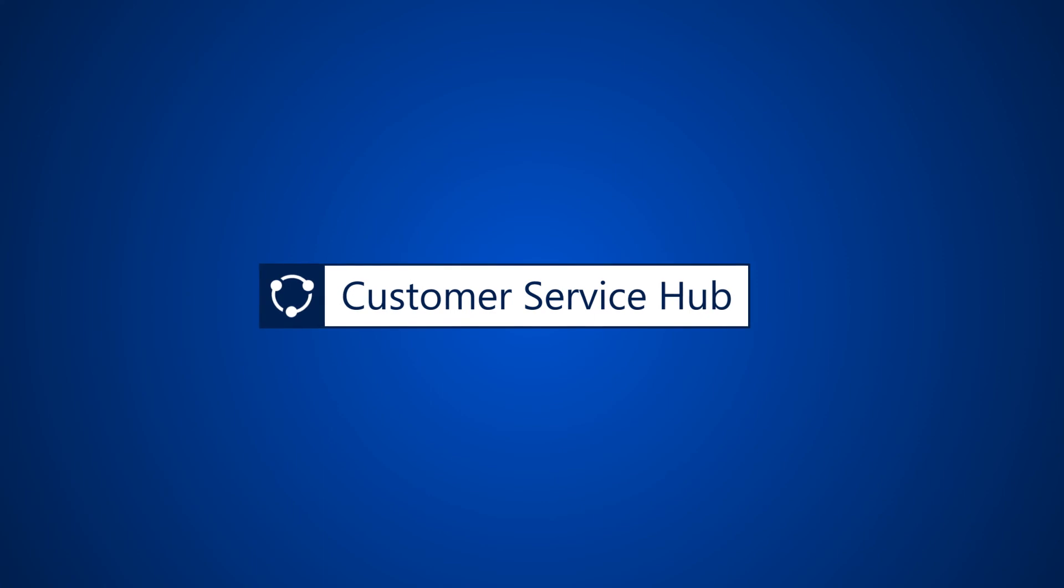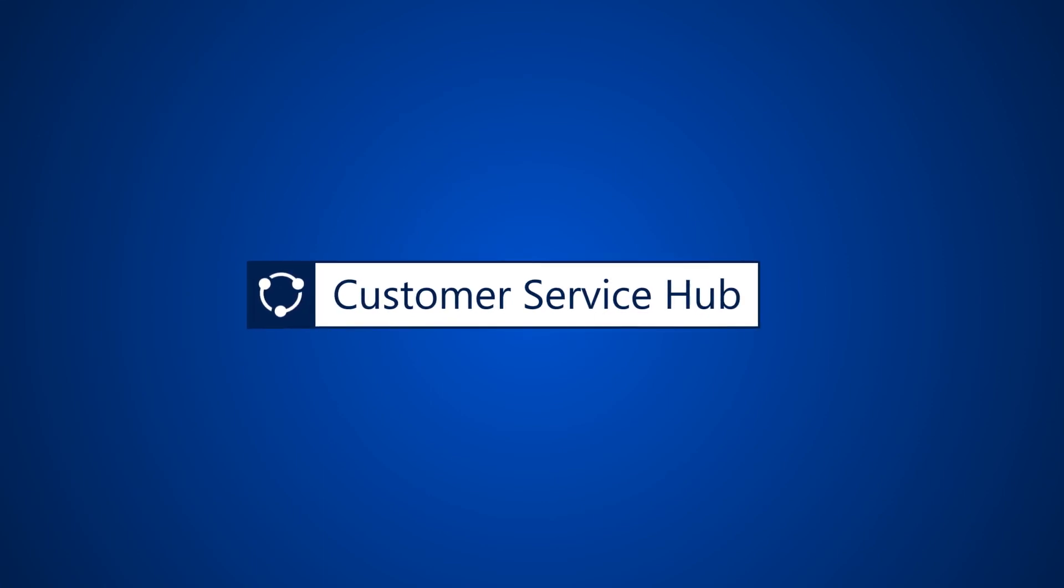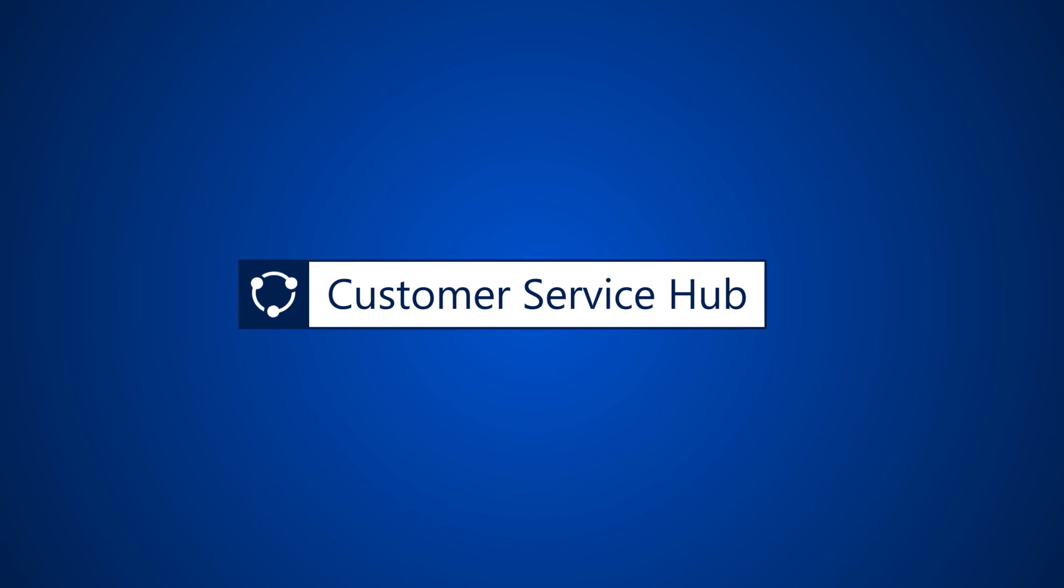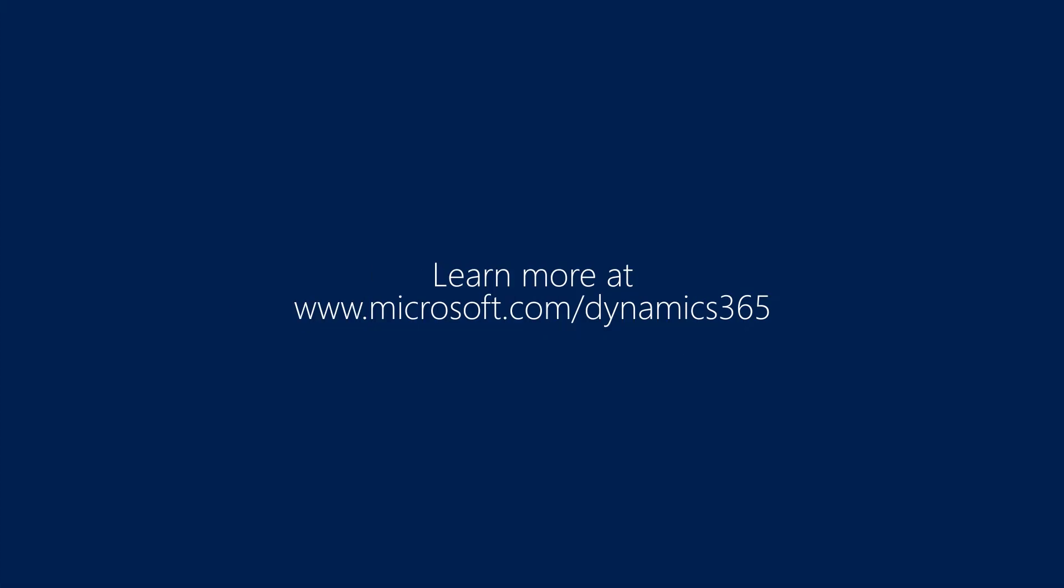Customer Service Hub in Dynamics 365: get the data you need to connect customers with resolutions fast.